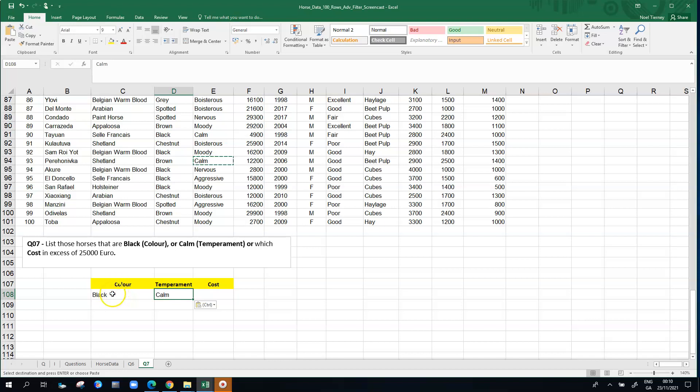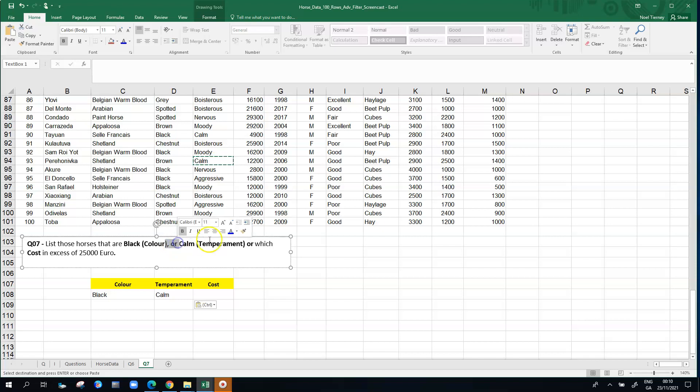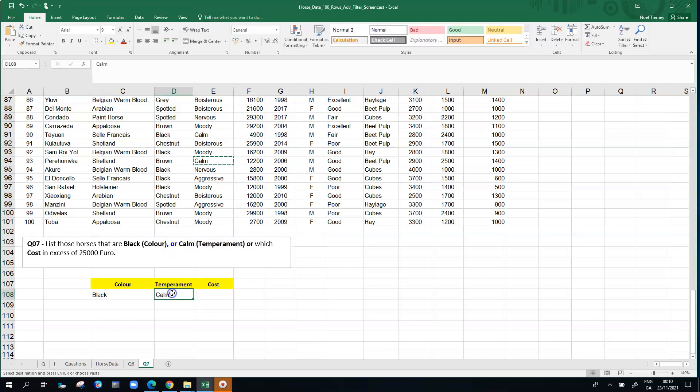If we put calm in directly opposite black then Excel will think we're looking for horses that are black and are of calm temperament. So we want to deal with the OR part of the question. The question here has the word OR in it. That's changed the way we tackle it from the point of view of the filtering.